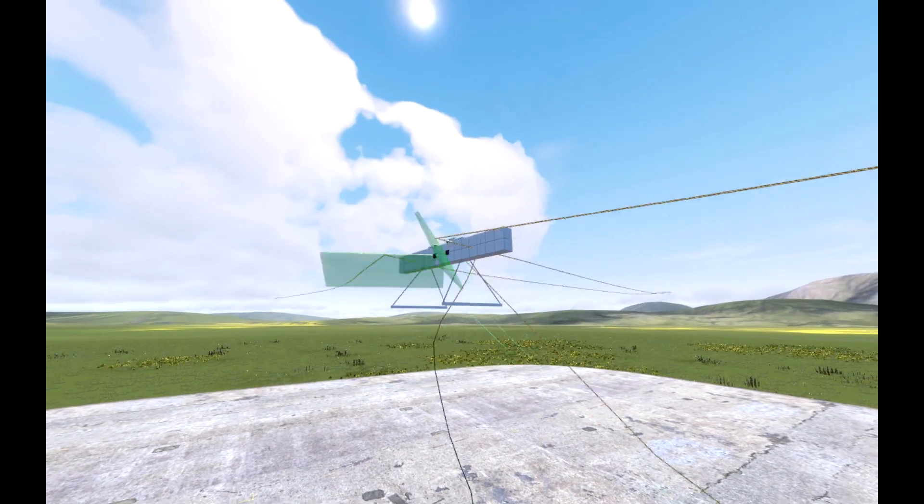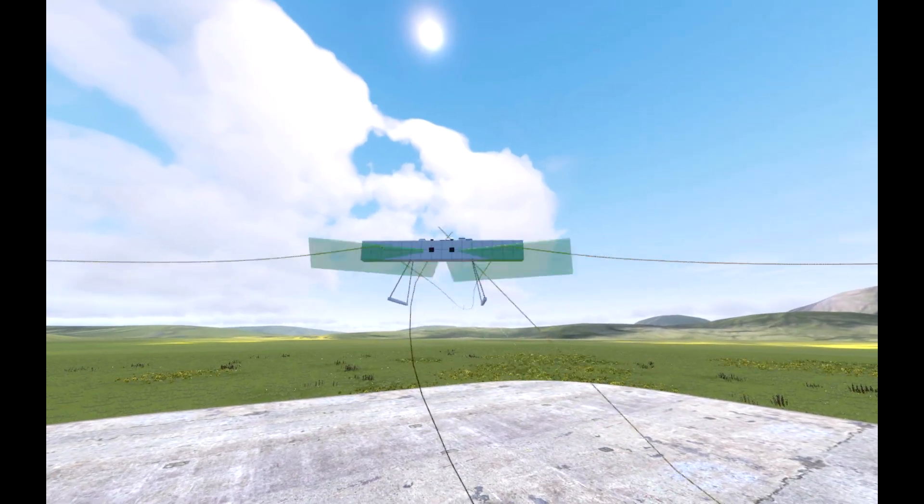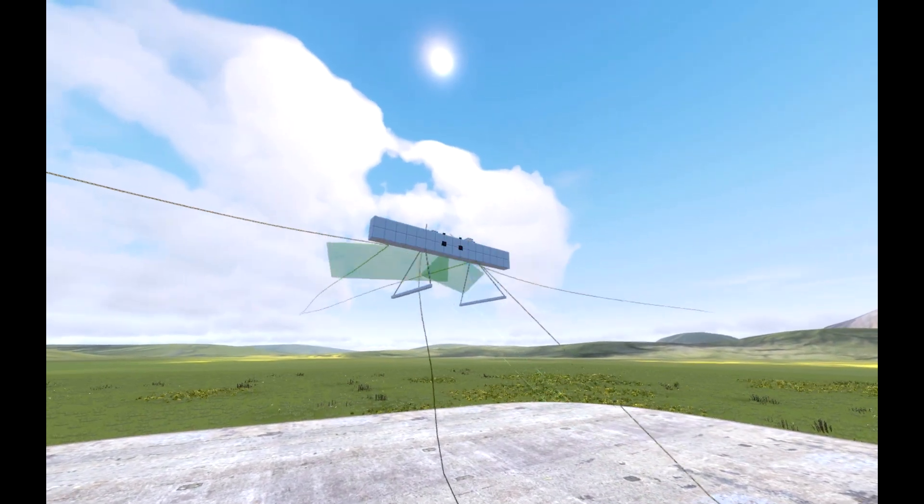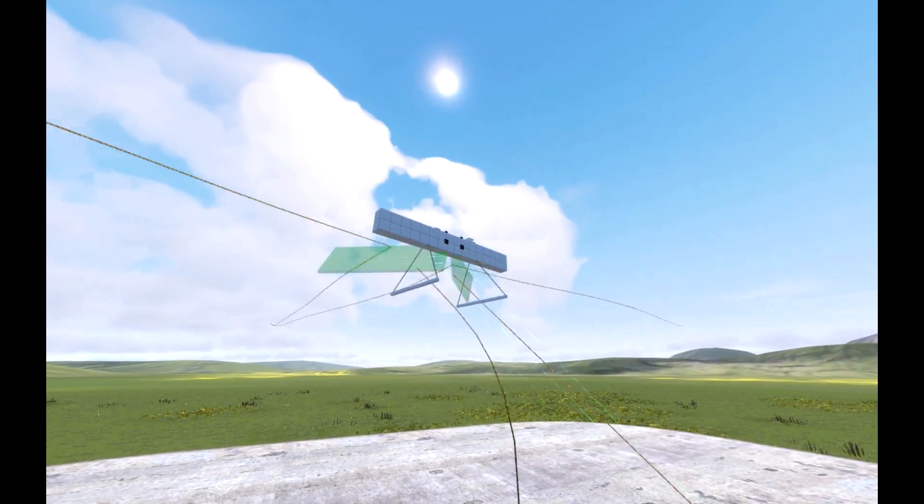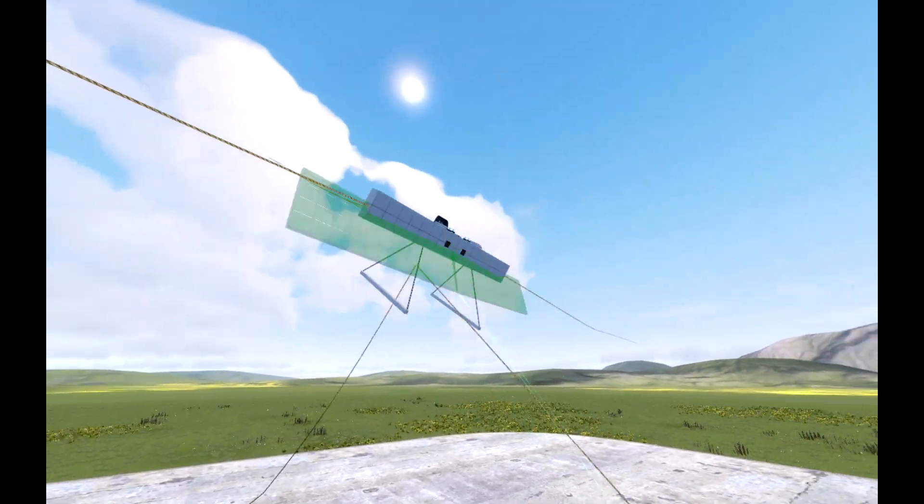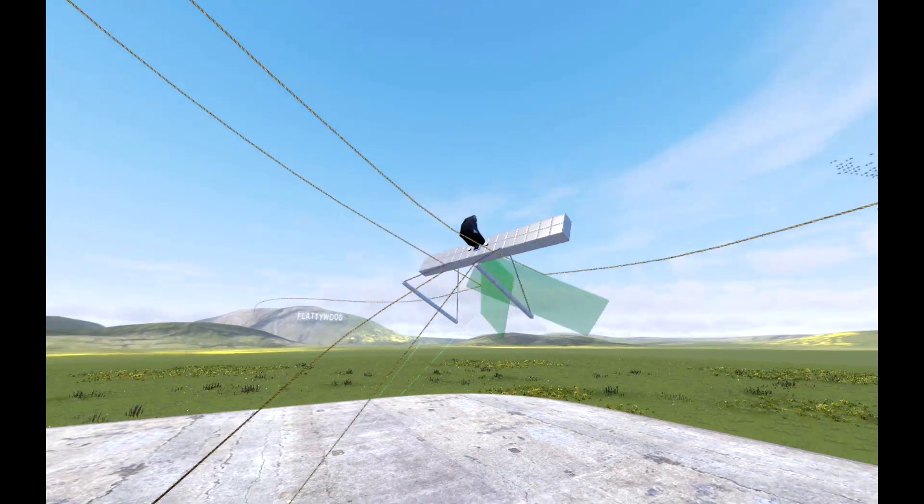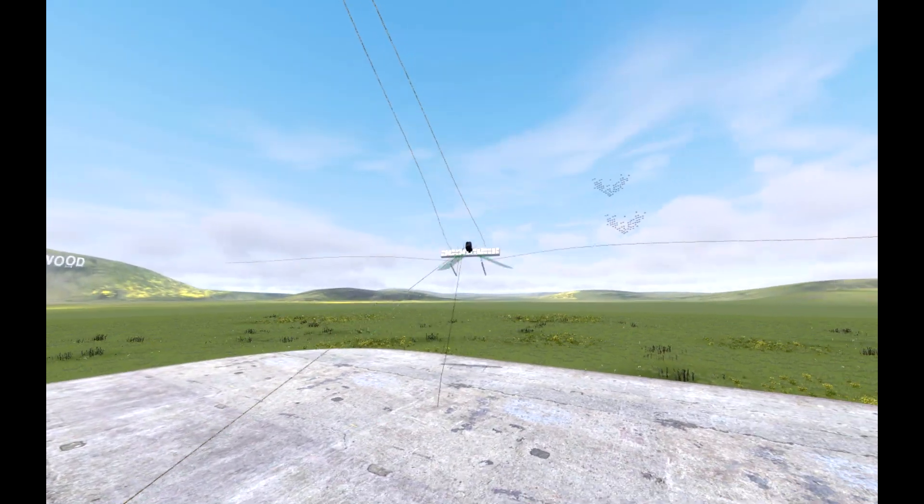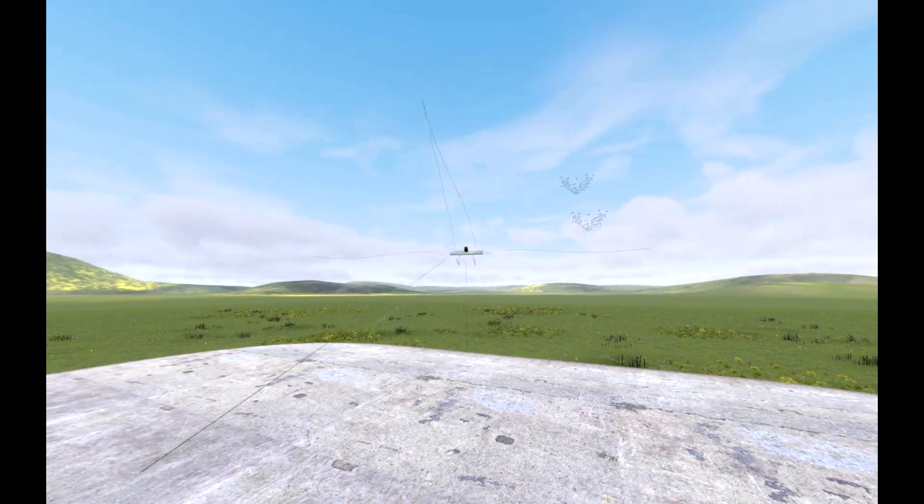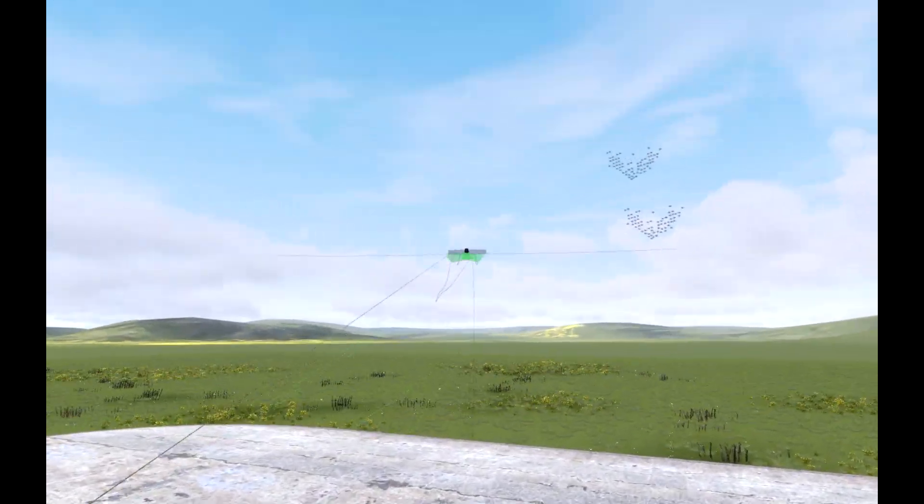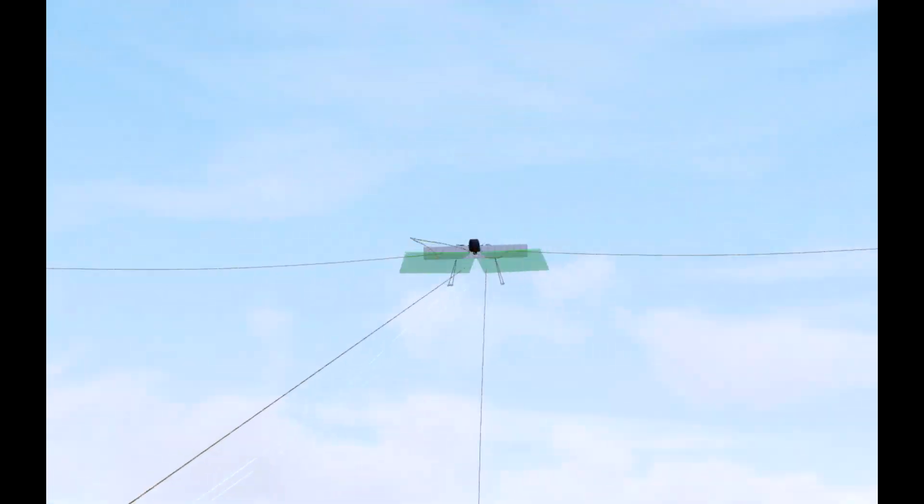Yaw is controlled independently and can be used to rotate the aircraft about its axis. Pitch and roll can be used to bank the aircraft in a direction to make it fly in said direction.